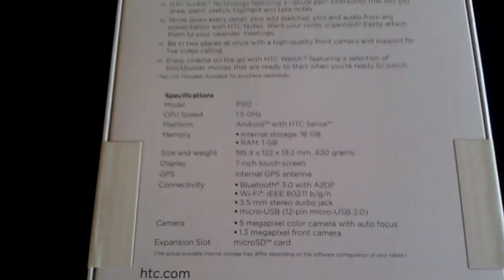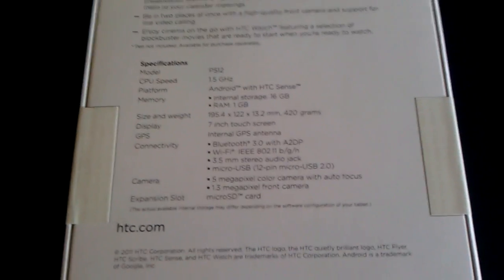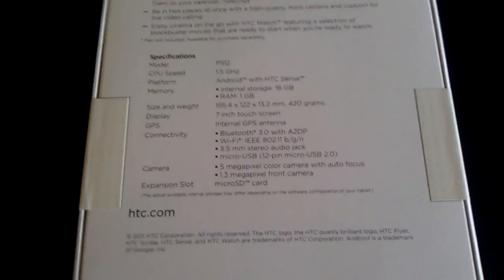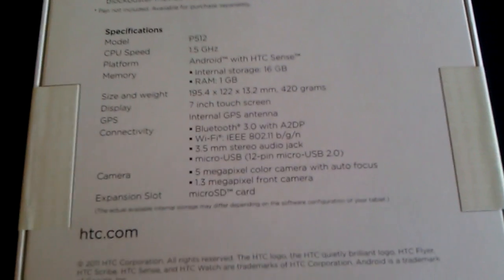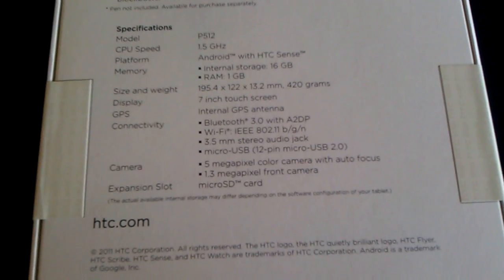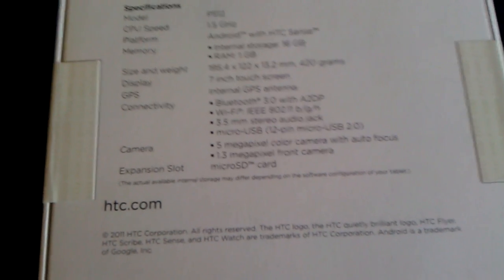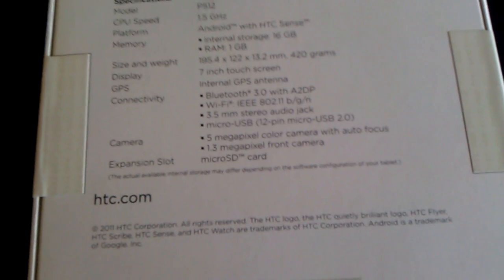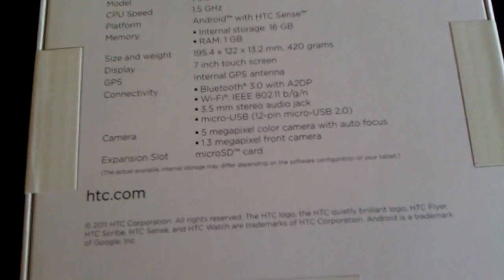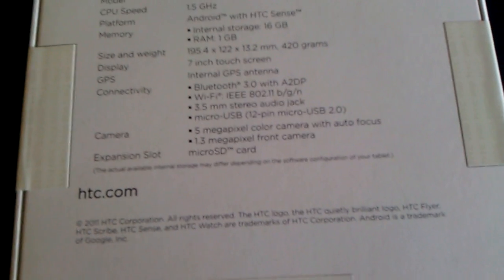Yeah, all the specs are there. 1.5GHz processor, HTC Sense 3, 16GB internal, and 1GB of RAM, 7-inch touchscreen, Bluetooth 3.0.